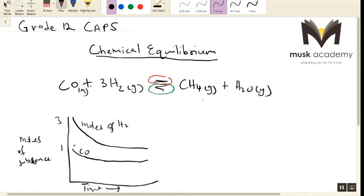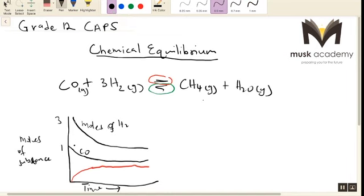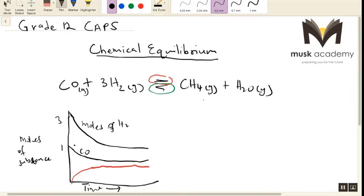You will also have the moles of methane gas (CH₄) and the moles of water as time goes by. With time, as you can see, the moles of hydrogen start at 3 and then decrease as the reaction progresses, and 1 mole of carbon monoxide also decreases as the reaction progresses. The moles of CH₄ are equal to the moles of H₂O over time, with the ratio being 1 to 1.